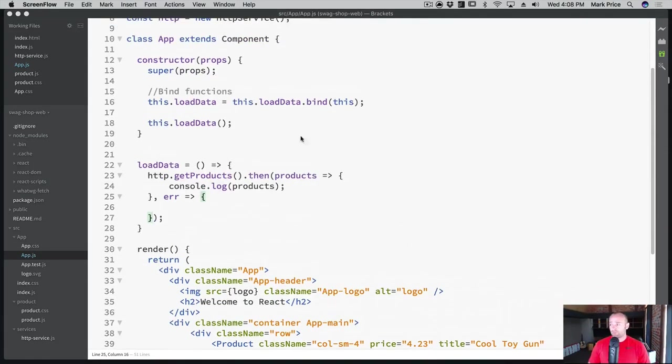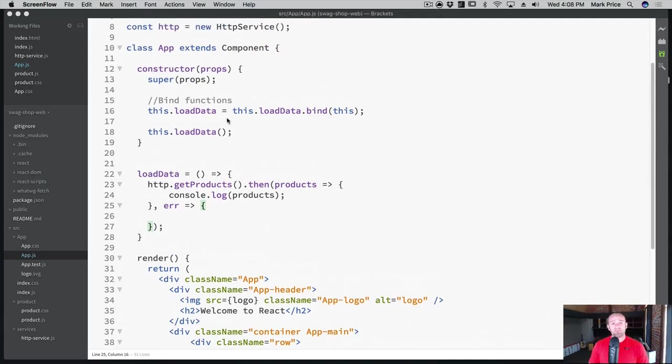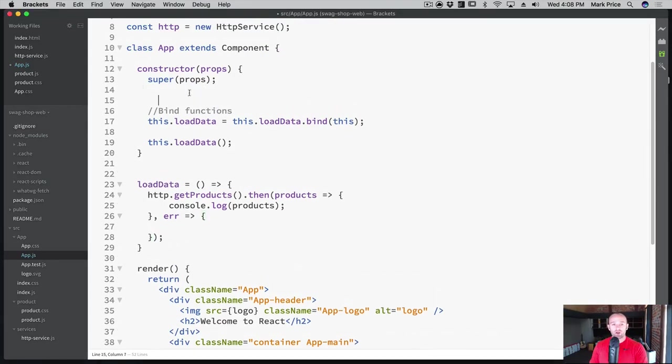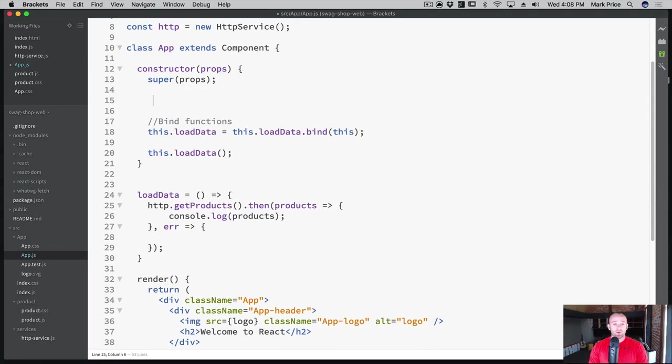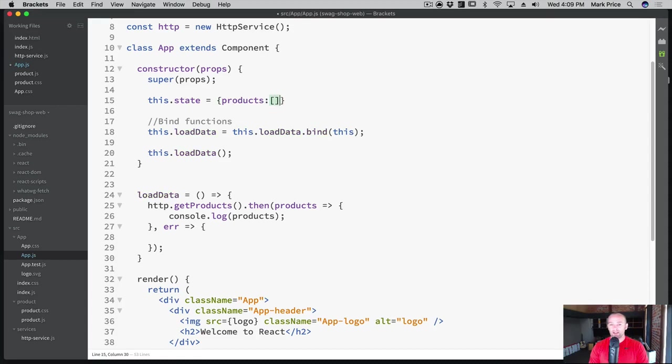So first things first, let's go ahead and initialize a default state. So where you would do that is in your constructor. Remember, the constructor is where things are first called. And so we're going to say this.state equals, we're gonna say products, we're gonna make an empty array.